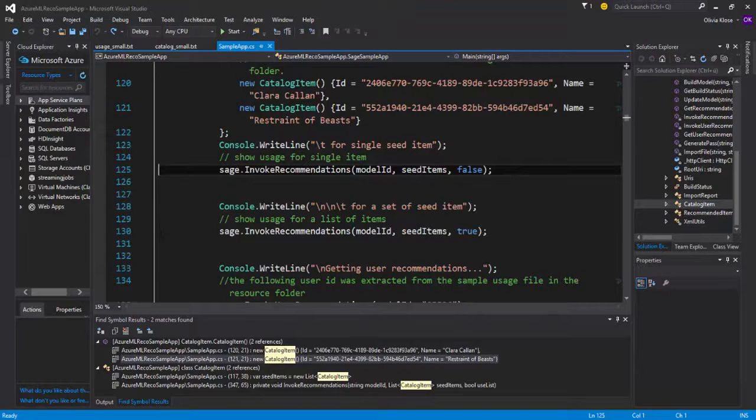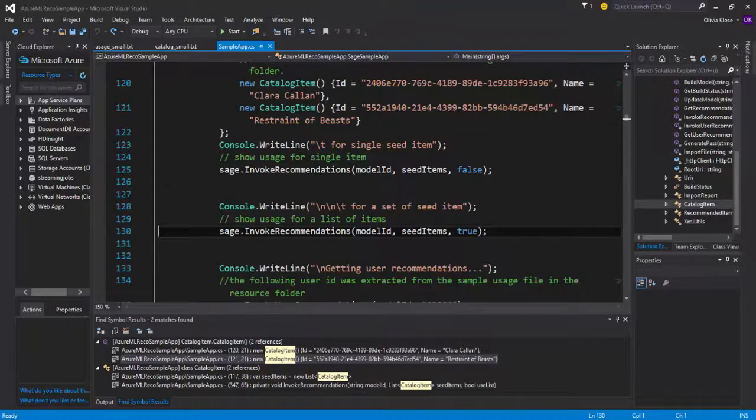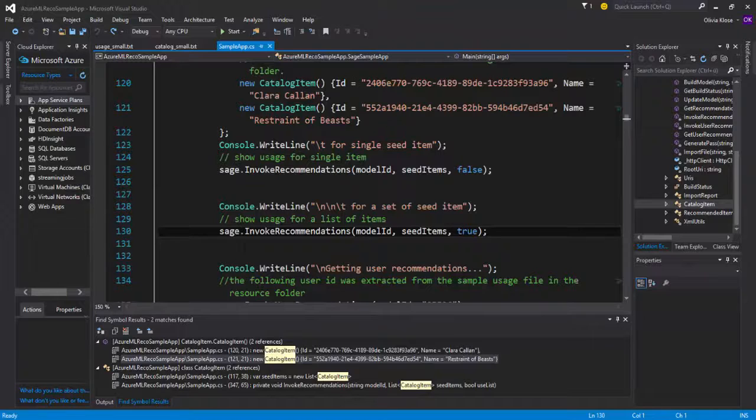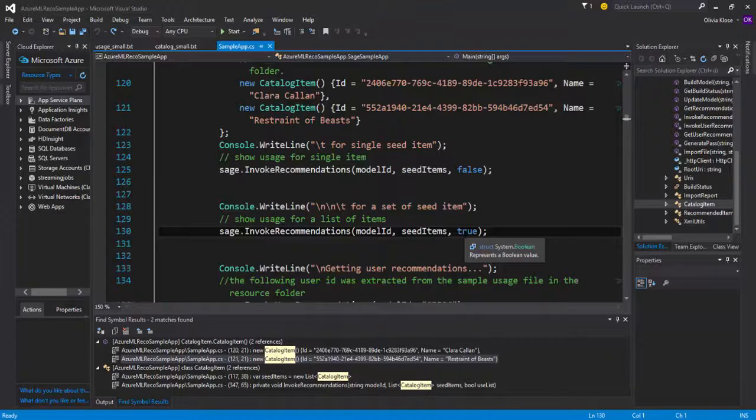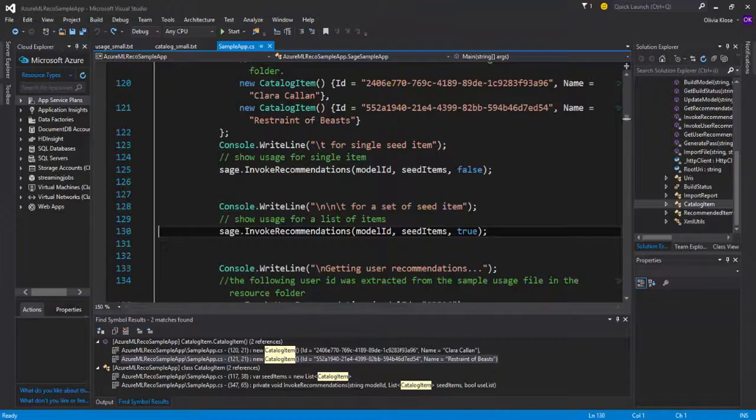The second call to invoke recommendations actually sets the last boolean to true. This one considers the two items together, and then based on someone who has bought Clara Callan and Restraint of Beasts, what would you recommend then?